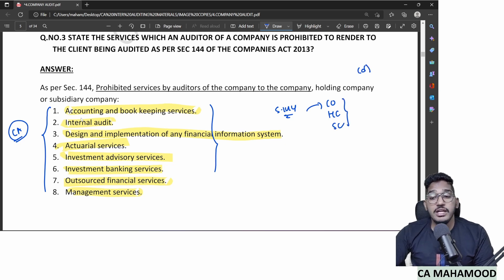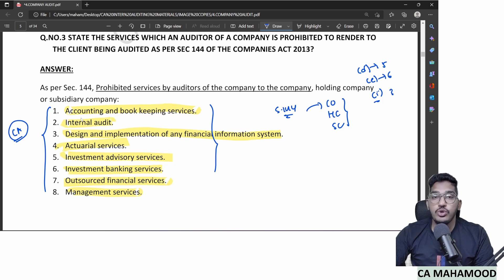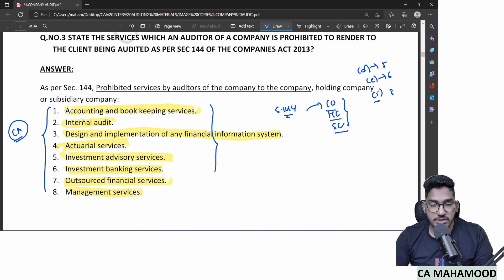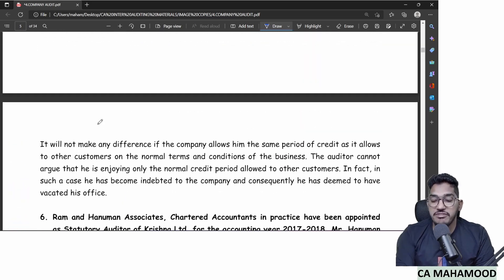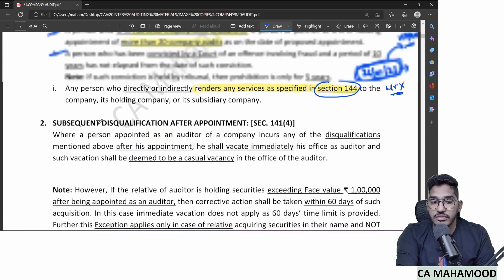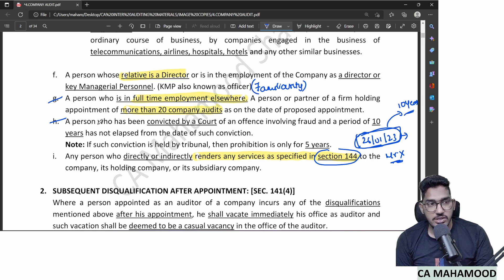The eight prohibited services under Section 144 are: accounting and bookkeeping services, internal audit services, design and implementation of financial information systems, actuarial services, investment advisory services, investment banking services, outsourced financial services, and management services. For clause D group companies are 5, for clause E they are 6, and for clause I only 3 — the company, its holding company, and its subsidiary company.